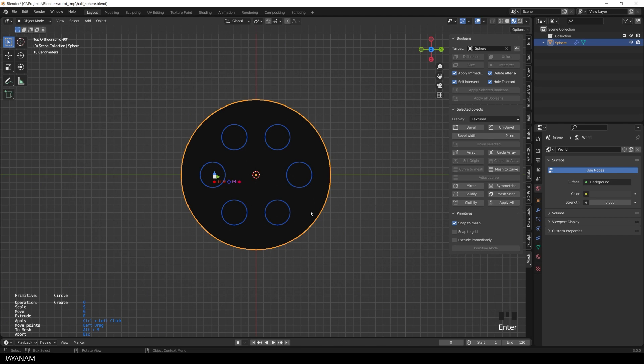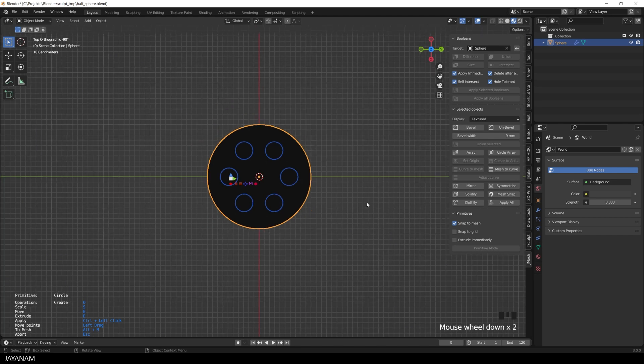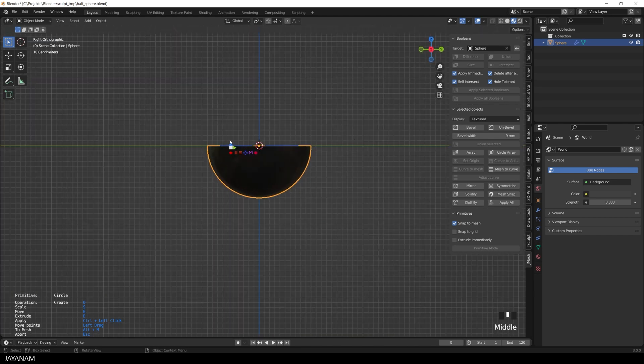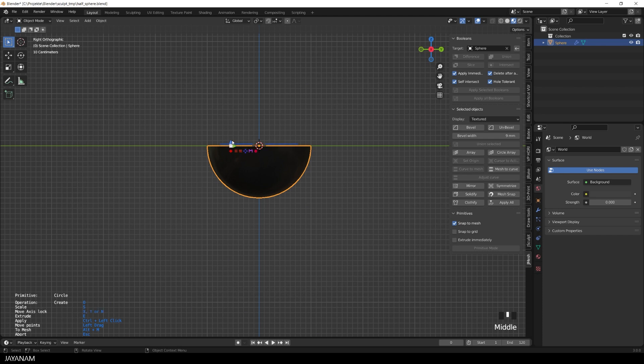Alright, now I set the count to 5, then I move the whole array upwards along the set axis, and then I press E to extrude the circles.